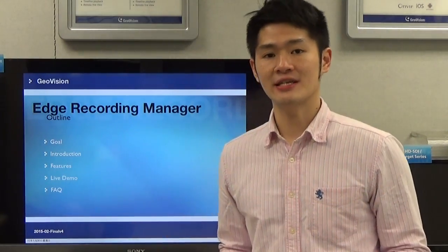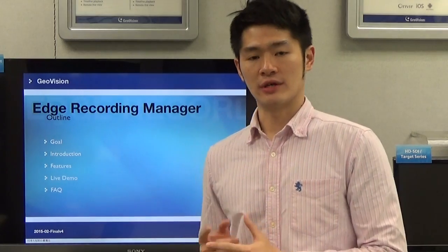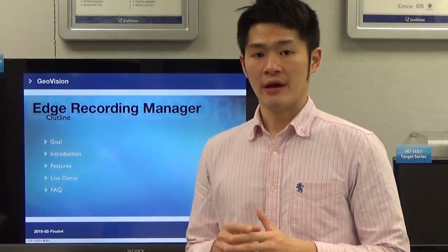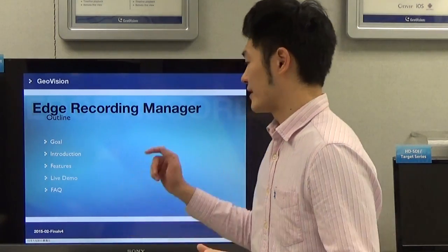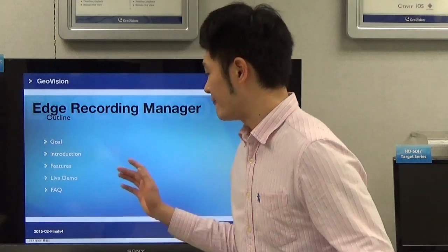What is the goal for this video tutorial? We're going to go into more details in the next slide. We're going to introduce what exactly the Edge Recording Manager is, and we will go over the main features that are only supported by ERM one by one. For the live demo section, I will show you how to do the time sync features for IP cameras with the ERM, and also how to set up a NAS for IP cameras through ERM. Finally, we have prepared the most asked questions for our FAQ section.